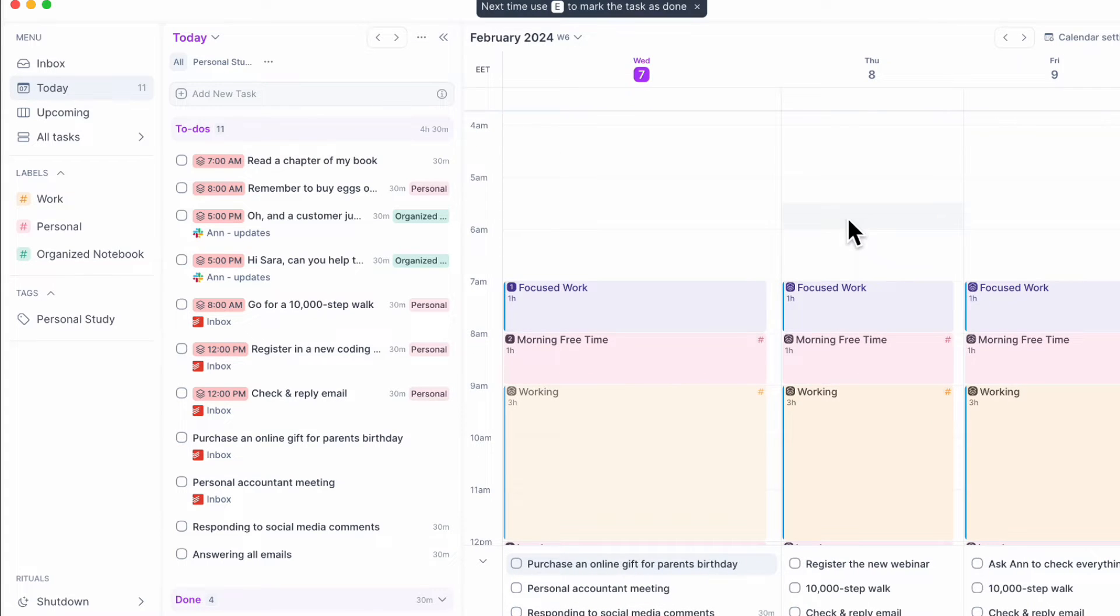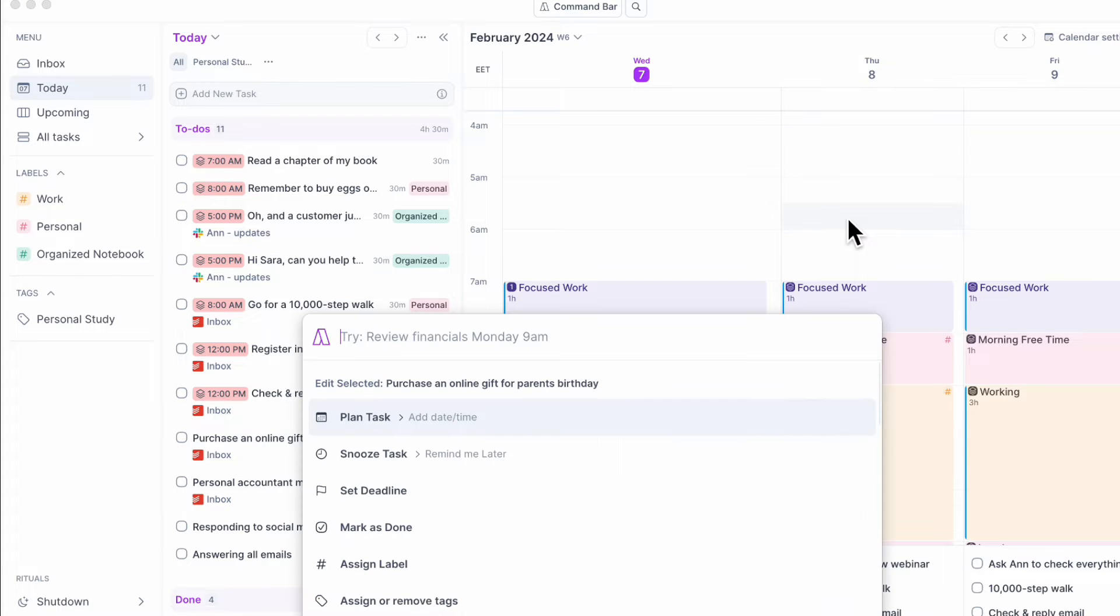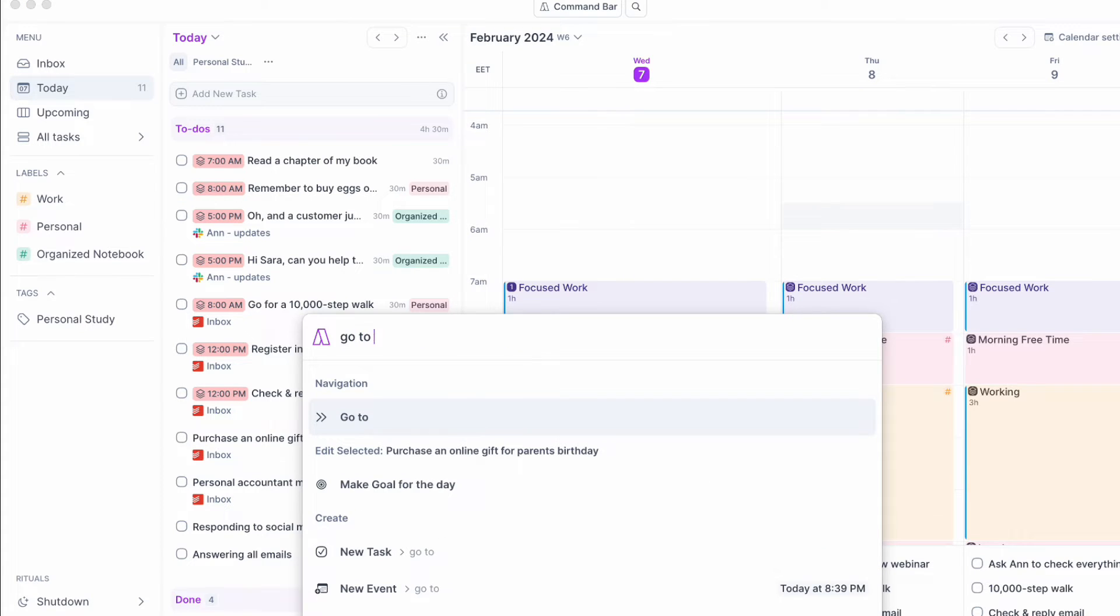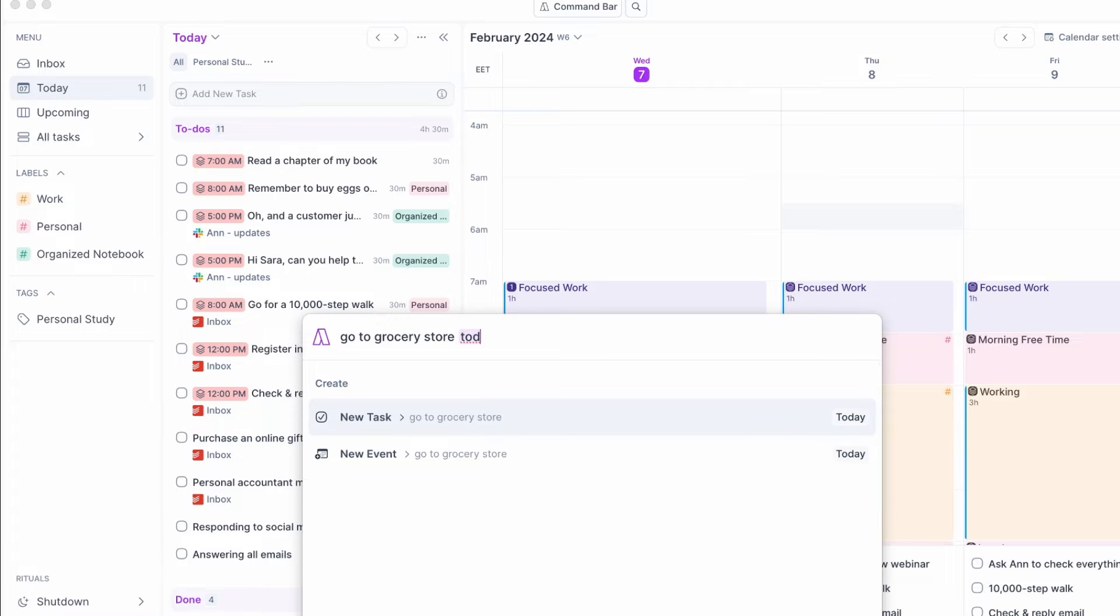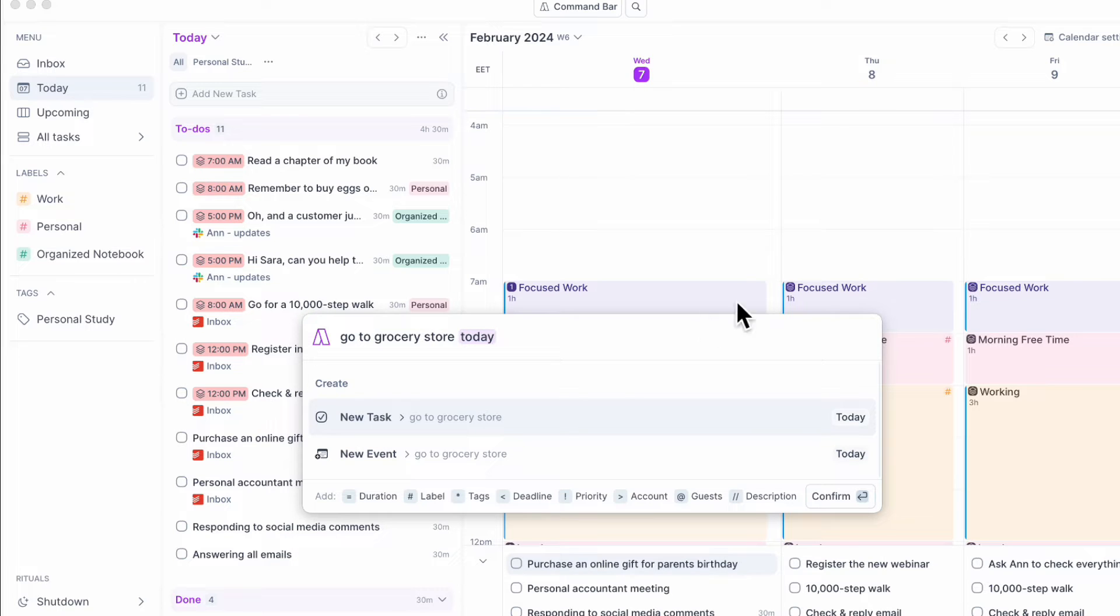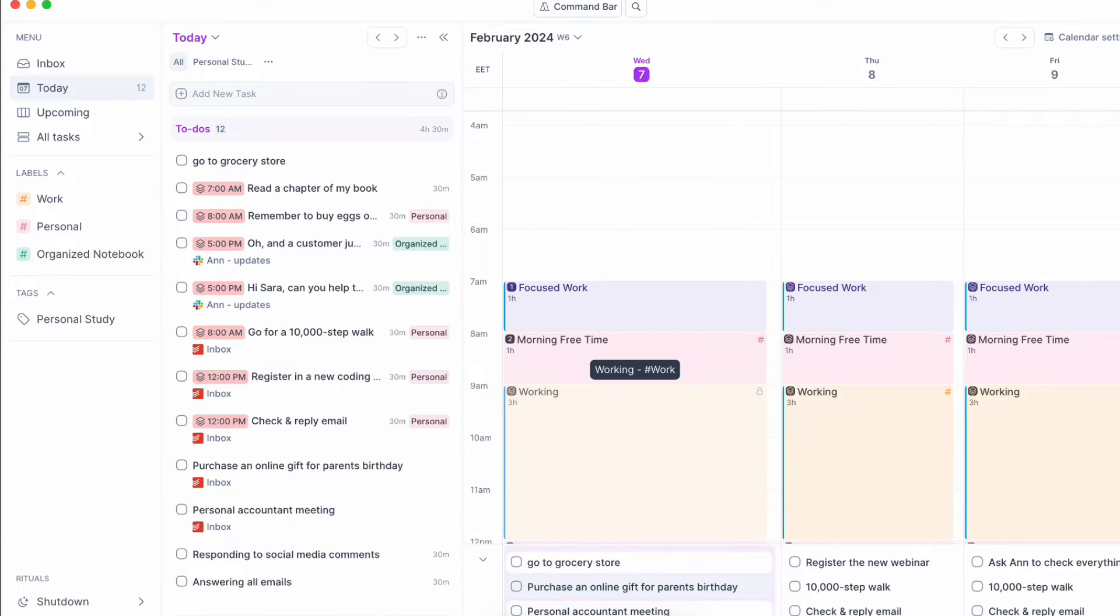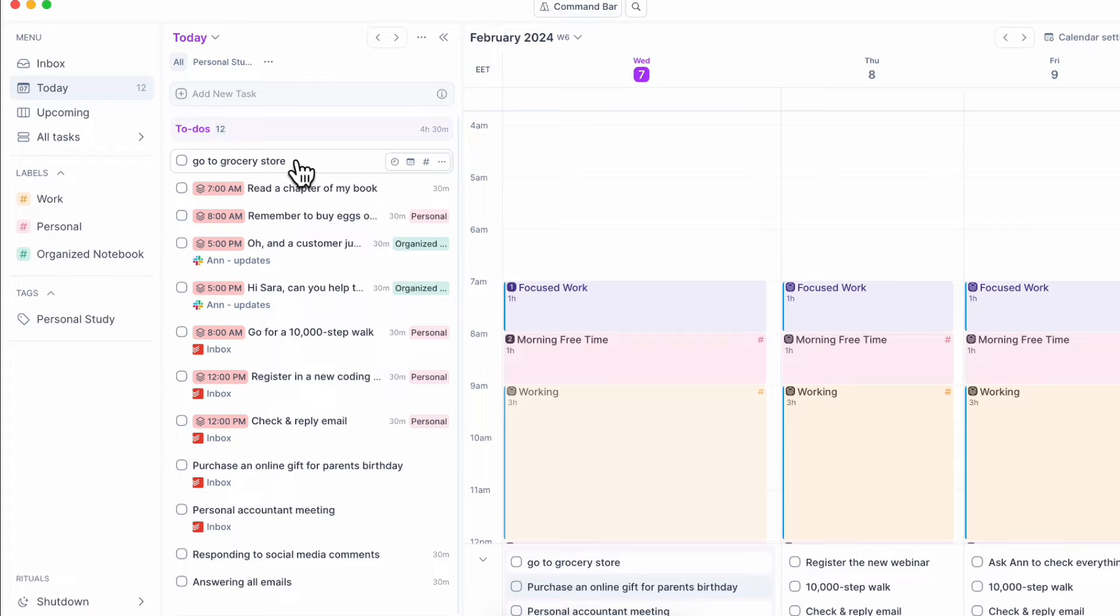Another useful thing to use is by doing Command-K and then you can do go to grocery store today. And it's already going to come up with new tasks. So you can just hit enter and it's going to show up in your today's to-do list.